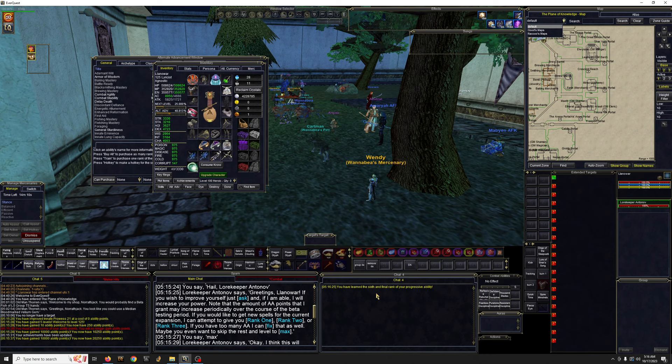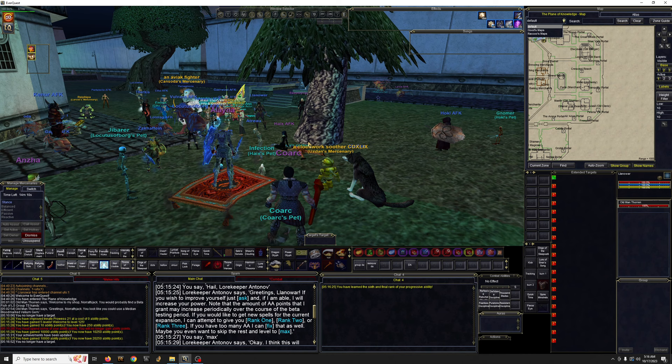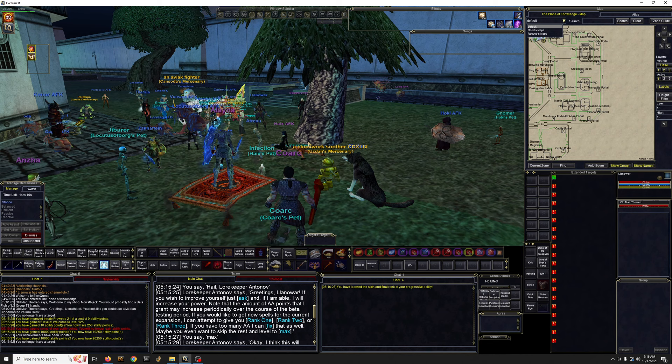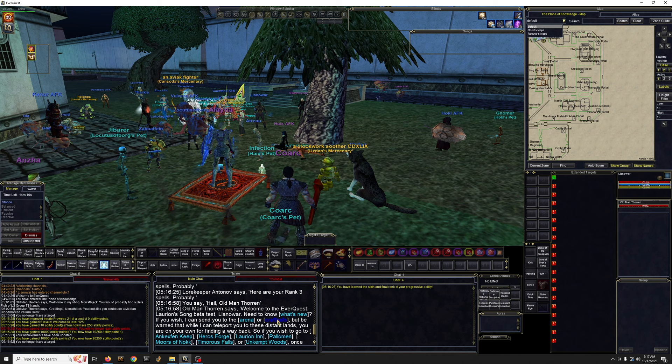Okay. So once your character is sorted over here, the old man, if you hail him, you're going to see we got like seven new zones and craft hall. So again, right now we're just looking to get our character ready. So we're going to go to the craft hall.